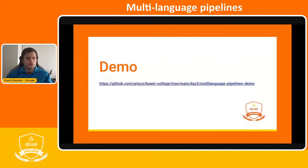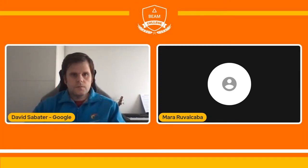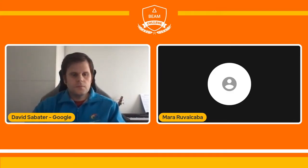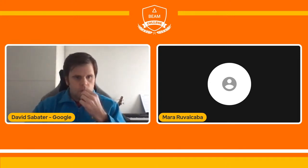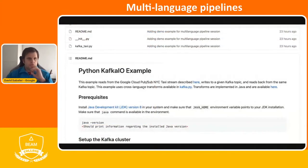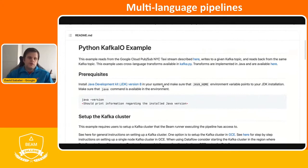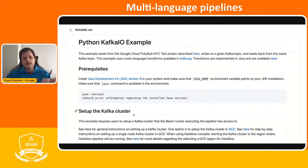Now I'm going to switch to the demo. You should be seeing the GitHub repo with a description of the steps. There is already a Kafka cluster I set up.